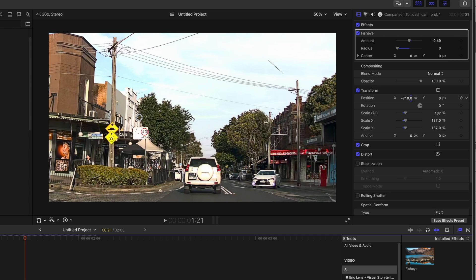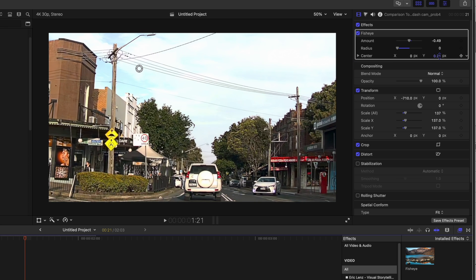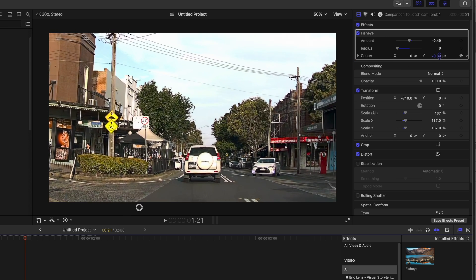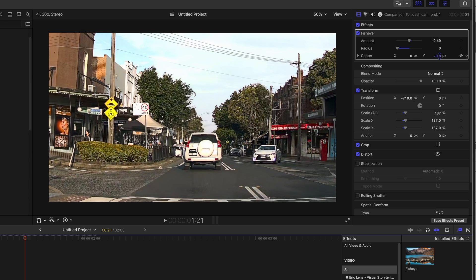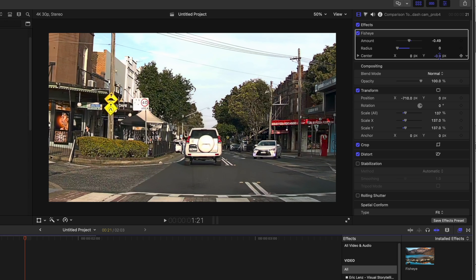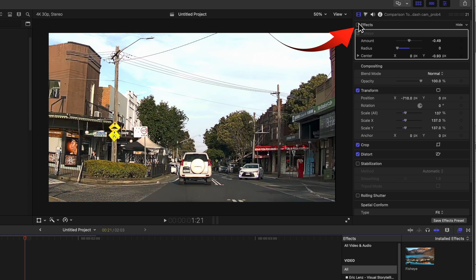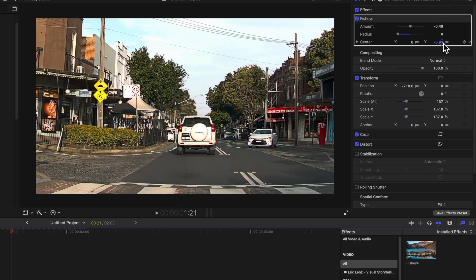Now move the center of the fisheye effect until you've got that desired image. Now turn off the effects and the transform to see the difference. This is the uncorrected image and now the corrected image.